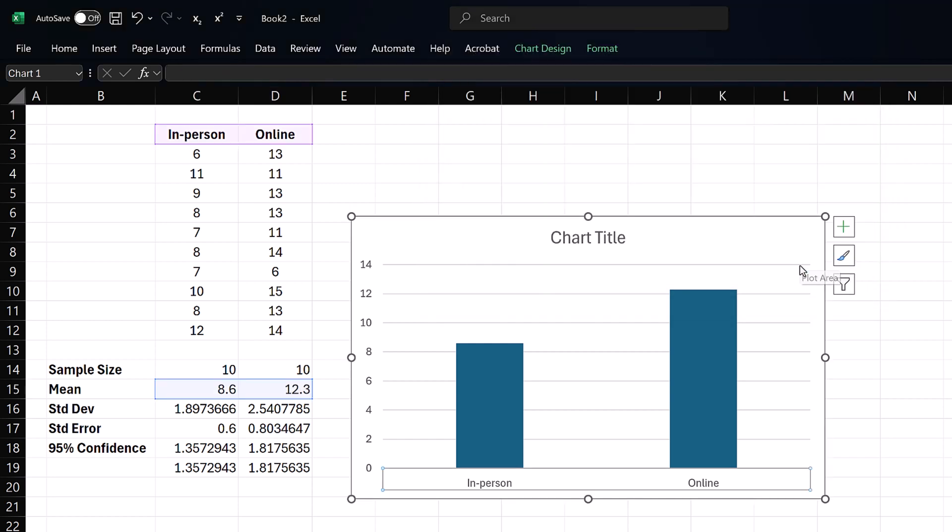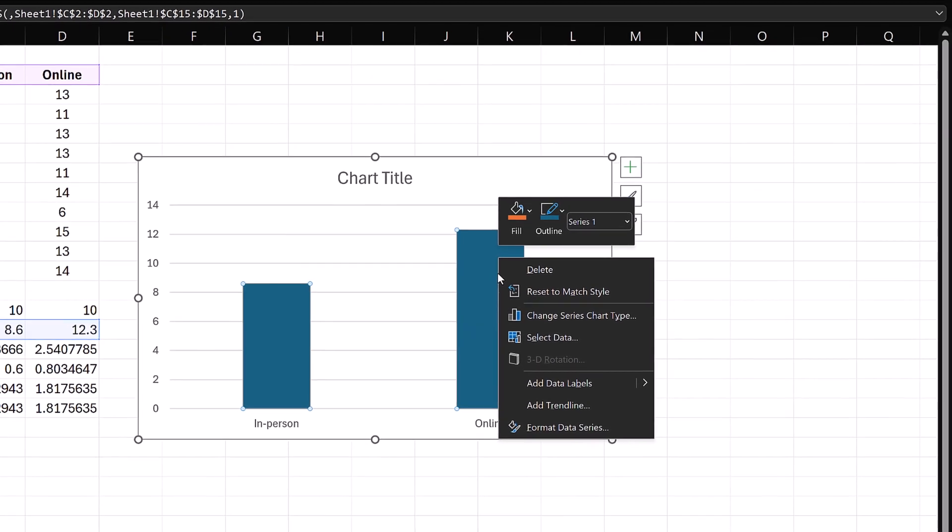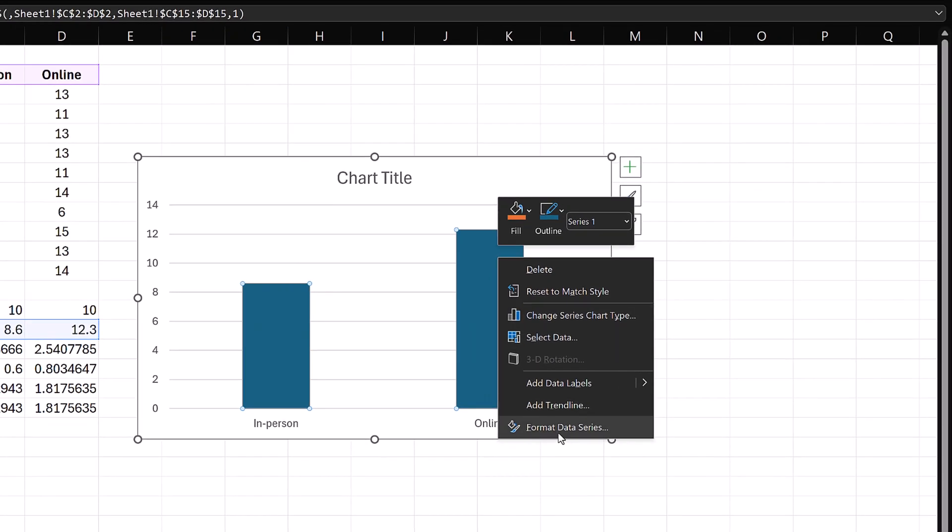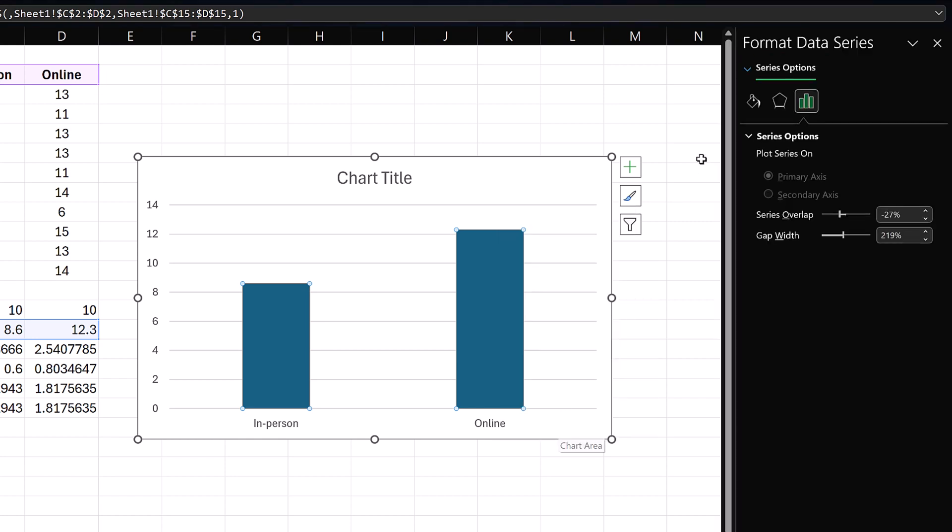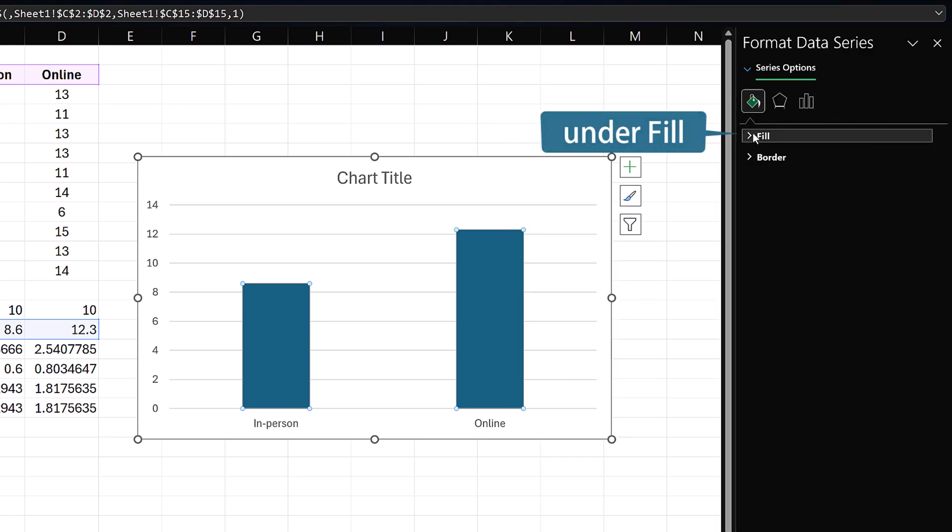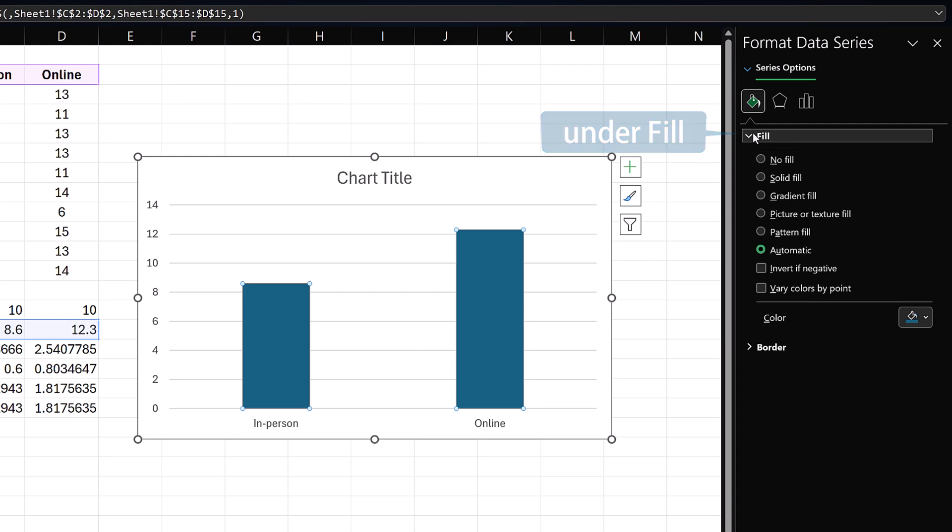Next, to make the bars have different colors, right-click on one of the bars and select Format Data Series. Click the bucket icon and check the box Vary Colors by Point.